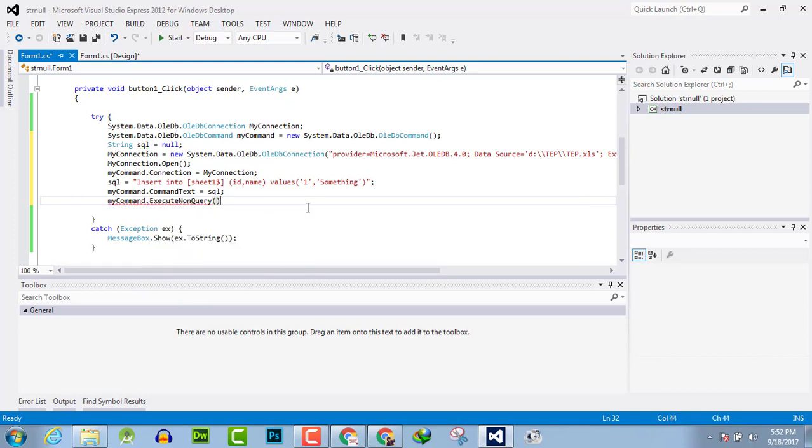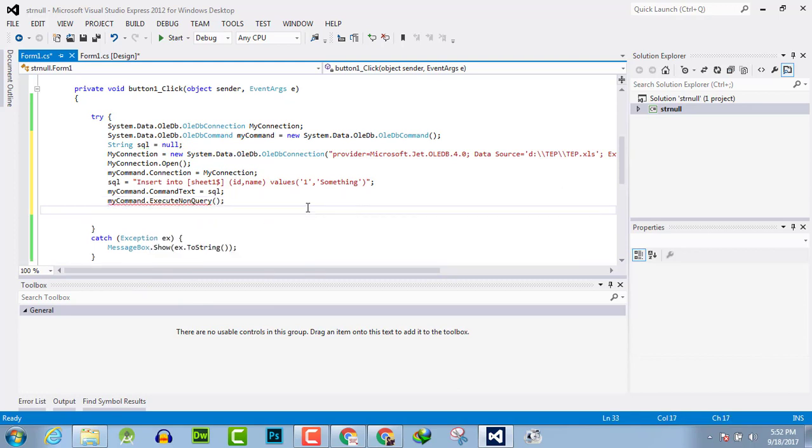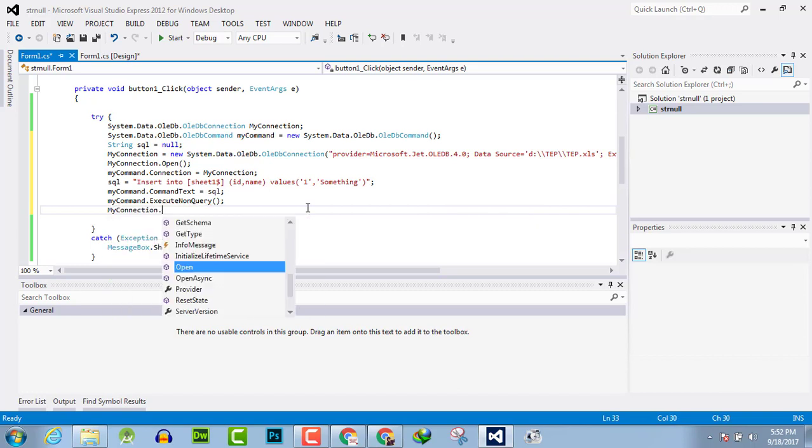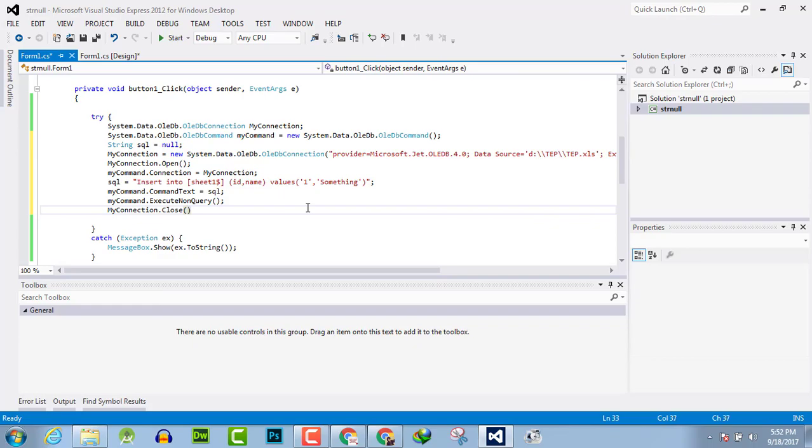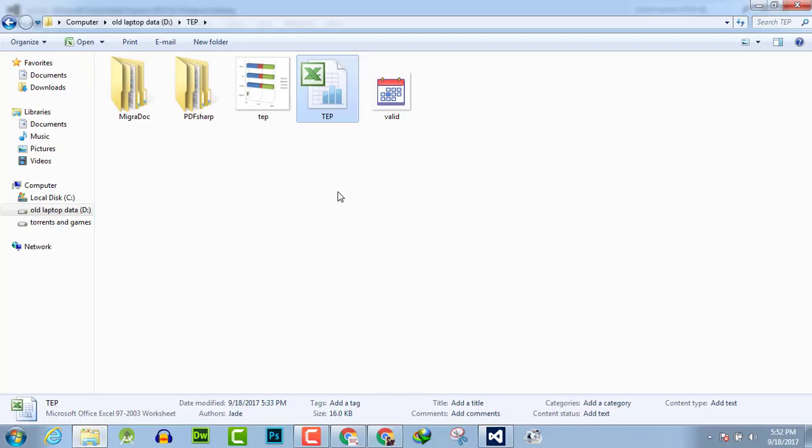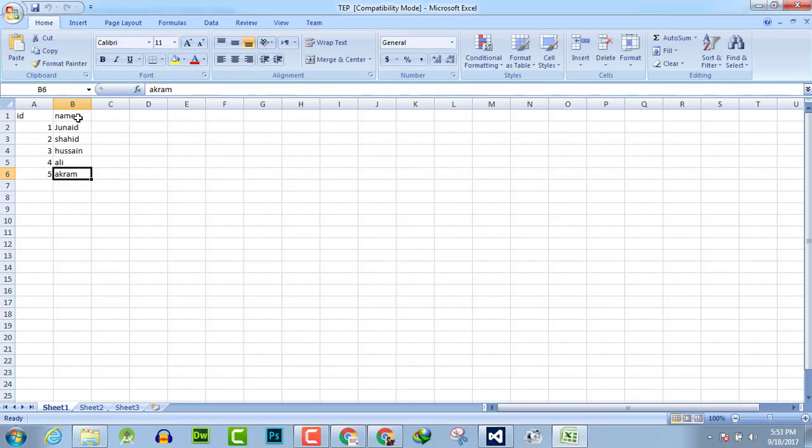And now close the connection: myConnection.Close. Now first preview the Excel file. The first name is Junaid. Now I am going to insert a value where ID is 1.